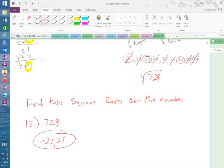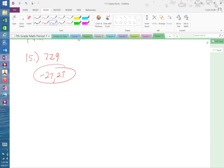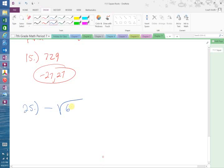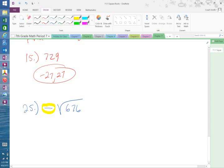Now when they write a negative sign outside the radical — for example, the negative square root of 676 — we need to find the square root of 676. Some said 24, some said 26. This is one where you have to multiply it out because they're close to the middle. So multiply 24 times 24 and 26 times 26.